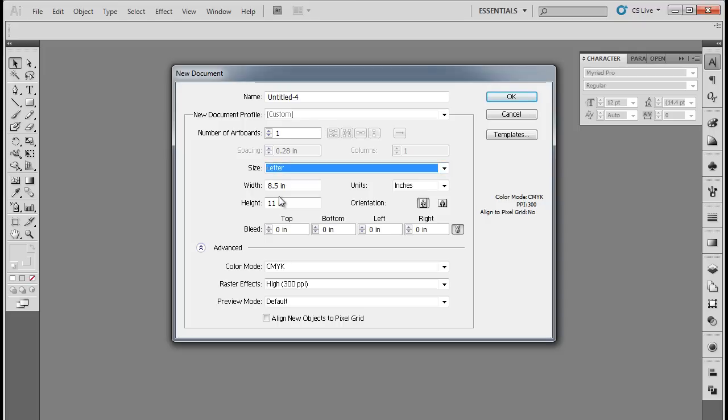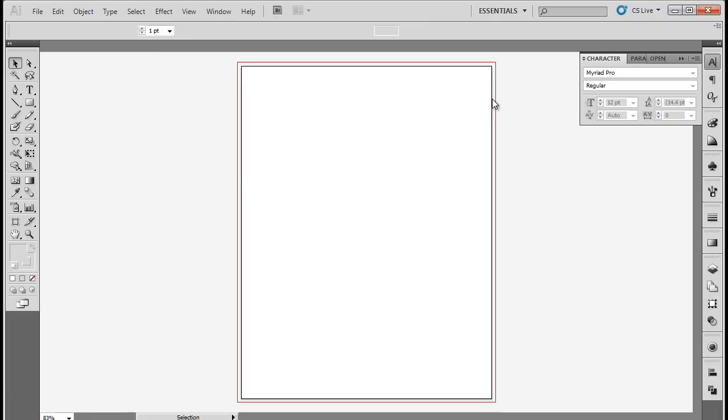You can see that the dimensions automatically change to 8.5 inches for the width and 11 inches for the height. Remember to set the bleed size to 0.125 inches for all four sides. With that done, click on OK and the new document will open up.